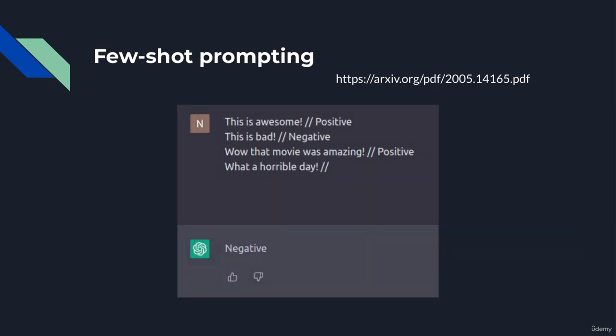Similarly, few-shot prompting involves providing multiple examples to the model before testing its knowledge in one final example. Here is an example of few-shot prompting: we provide three examples for the model to learn from, and then on the last example we do not provide the response. This prompts the model to respond, and it responds correctly.